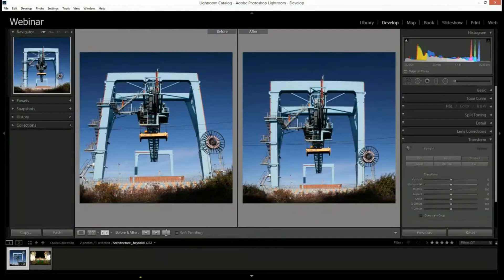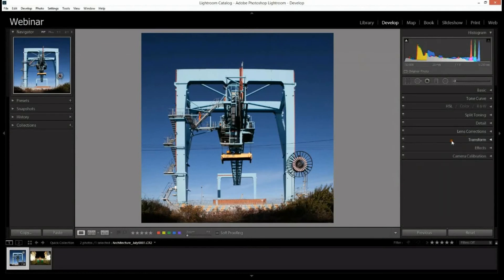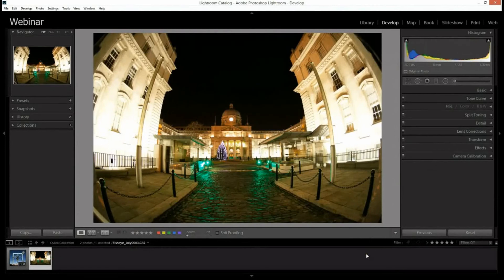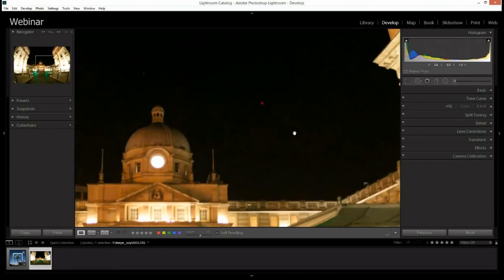Let's park that and have a look at sharpening and noise reduction. We'll come to this next photograph. It's quite a bit of work needed here — we've shot a very wide shot with a 15mm fisheye lens, very clearly visible with those heavily distorted edges. This photograph is shot at night at 1600 ISO, which means we're going to see some noise.